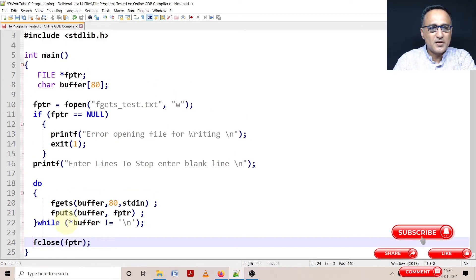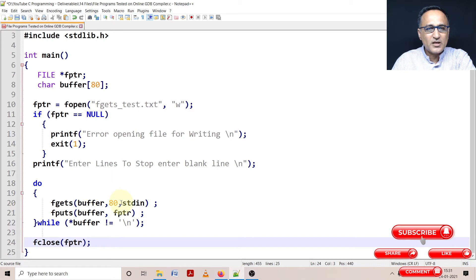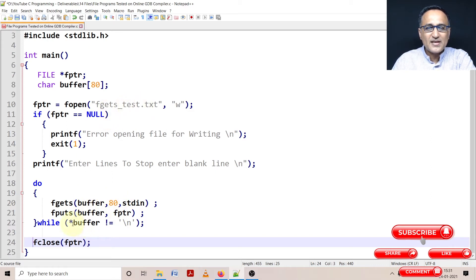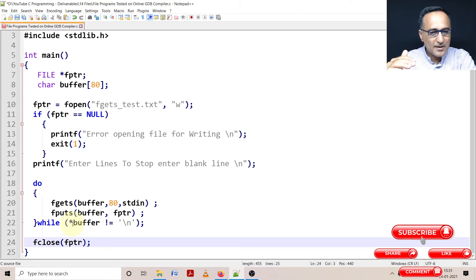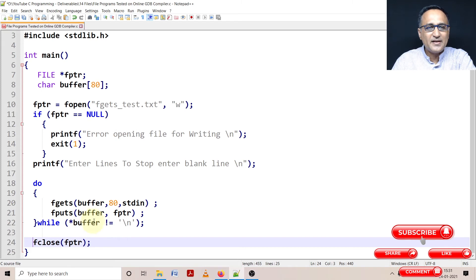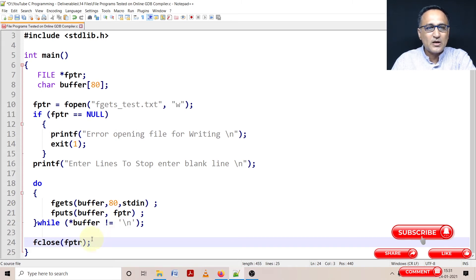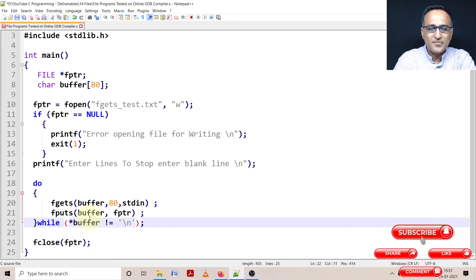So what I'm trying to do here is I am reading one line from the keyboard writing it to this particular file, fgets test. And as long as I don't enter enter as the first character on the new line, I am fine. I can keep entering, the minute I enter enter as the first character on the new line, then I'm going to come and close this particular file.